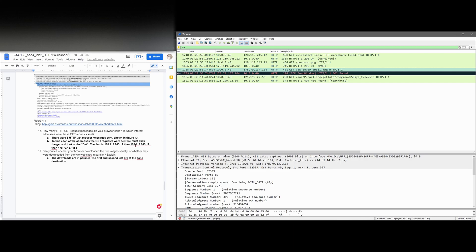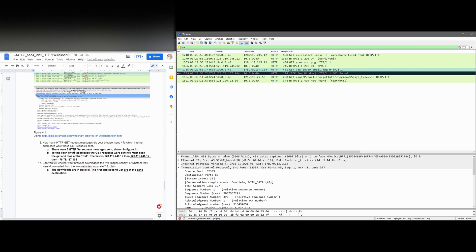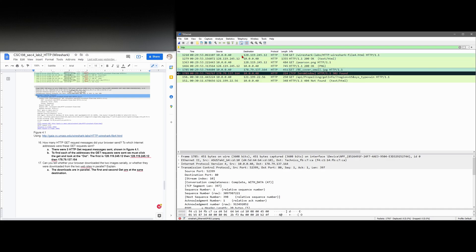So that's three GET messages, and that's shown in the figure 4.1 that I have here. To find each of the addresses the GET requests were sent, we must click the GET and look in the destination. So the first is this, the 1.2, and then so on and so forth. And the second one is the same thing, and the last one is just a little bit different.